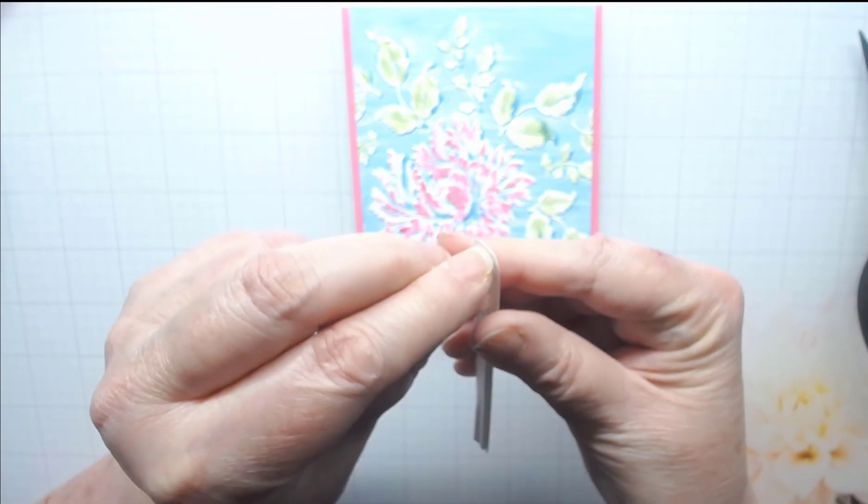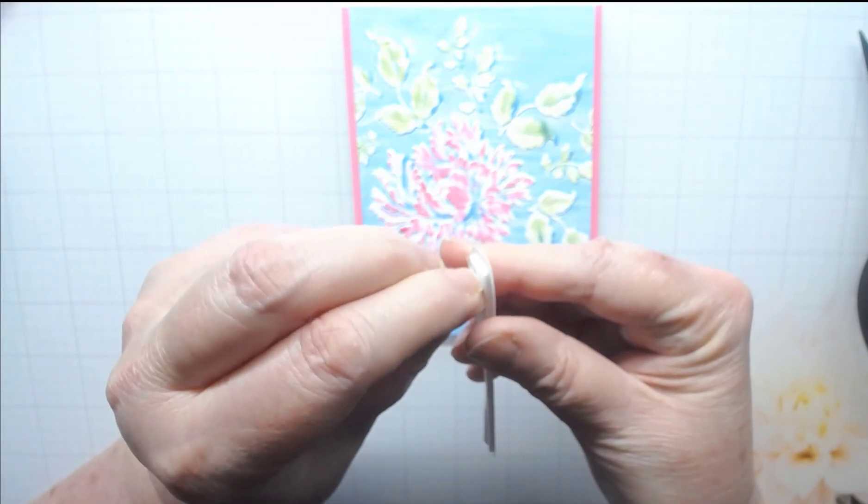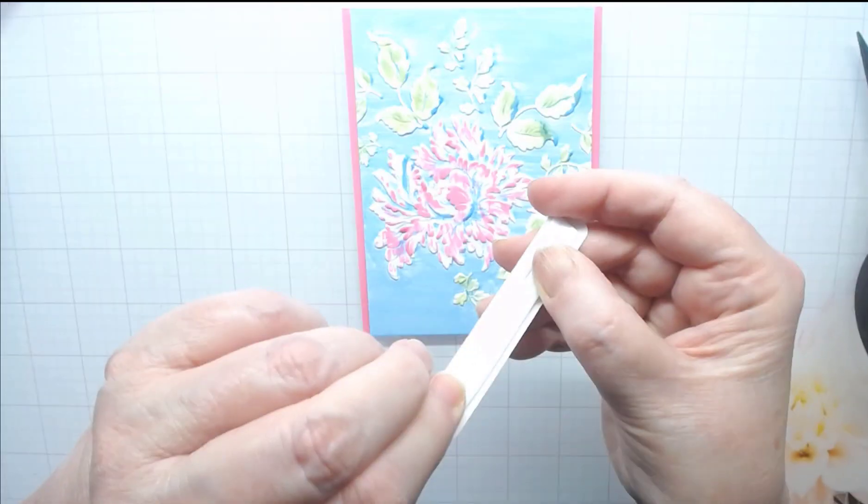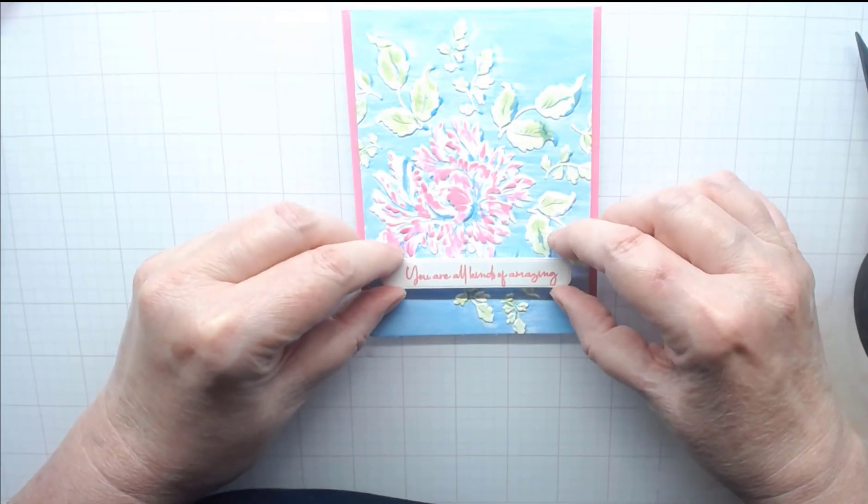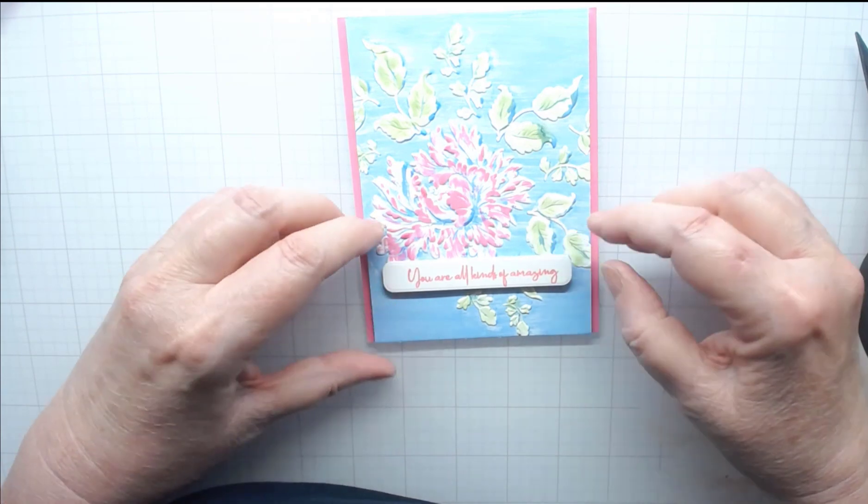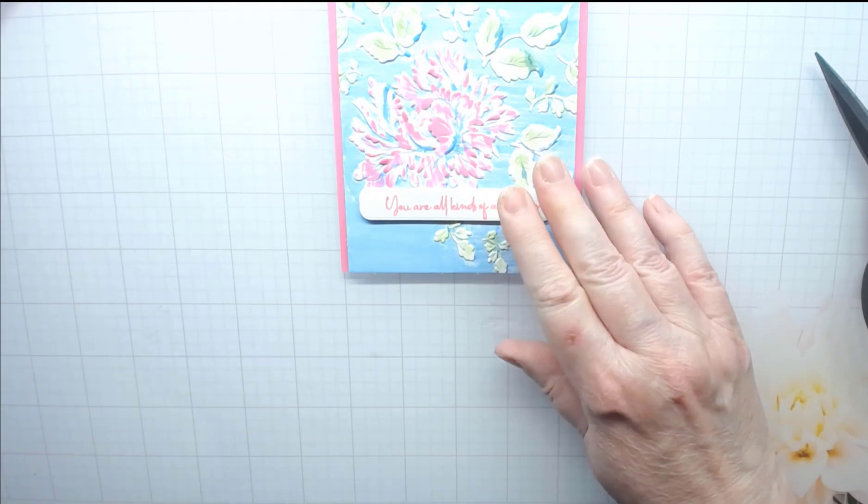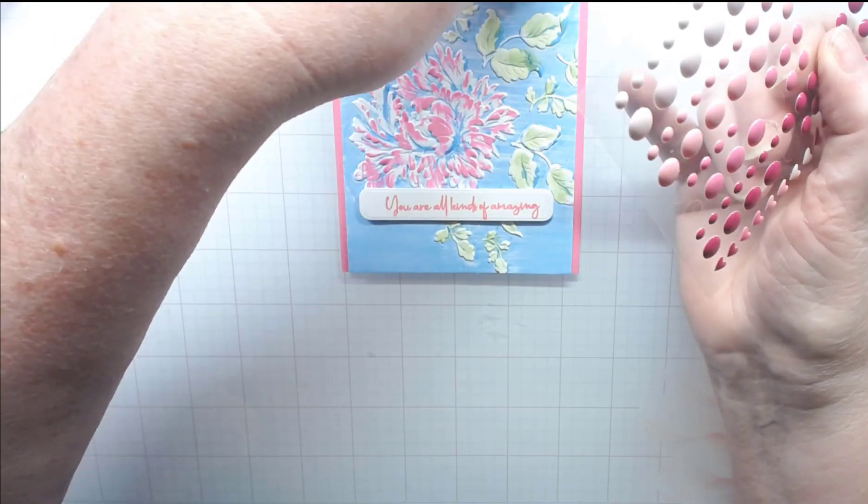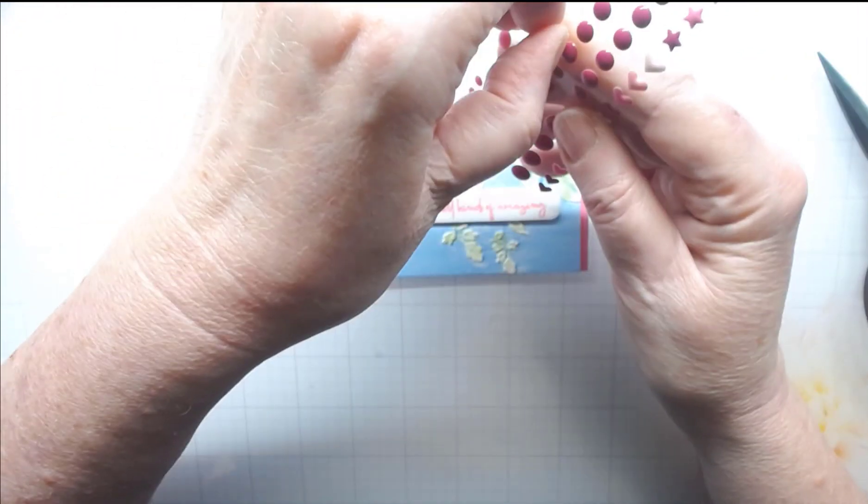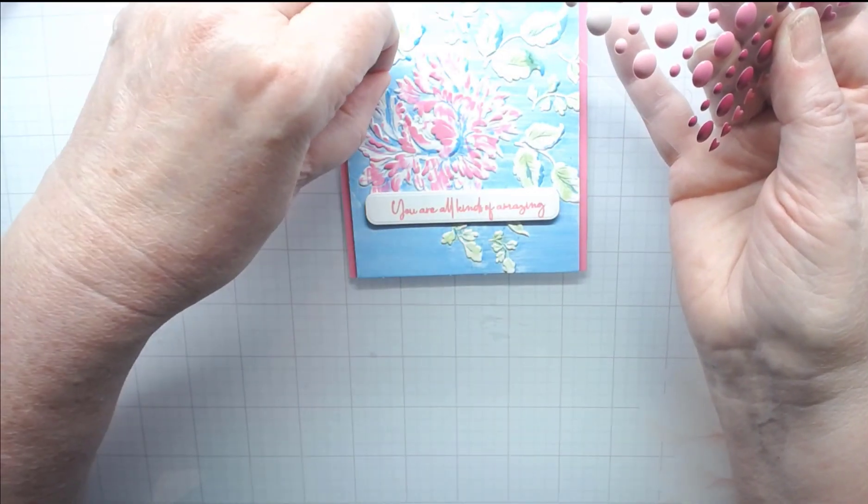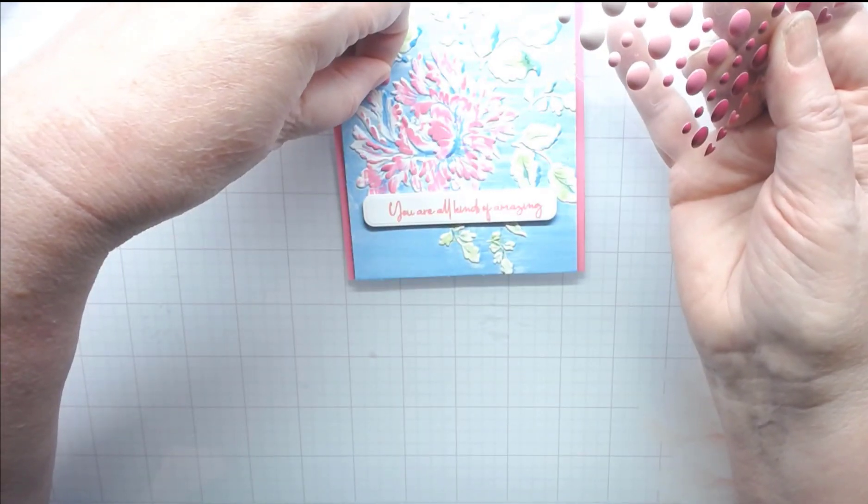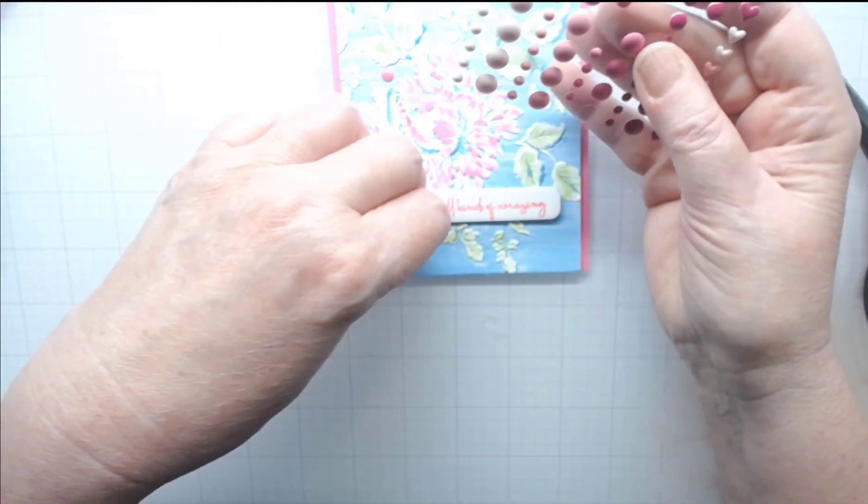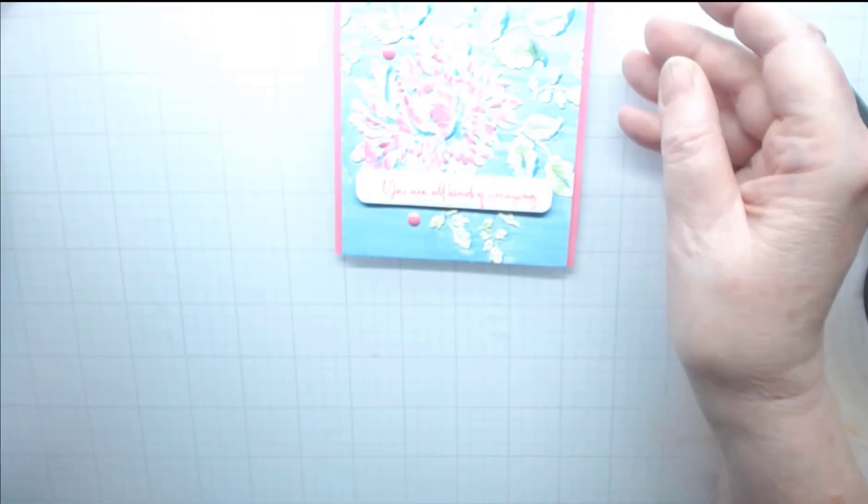These are great little strips to put for sentiments or really small spaces, anything that requires a small piece of adhesive, even a shaker card. I'm going to put this right down here. You're all kinds of amazing. And then I'm just going to finish up with a few of these enamel dots. Let's see, I think I'll put one right there and put another one down here. And we're done.